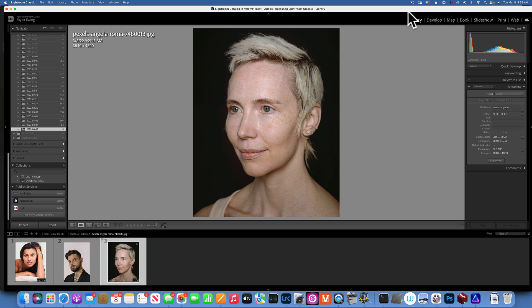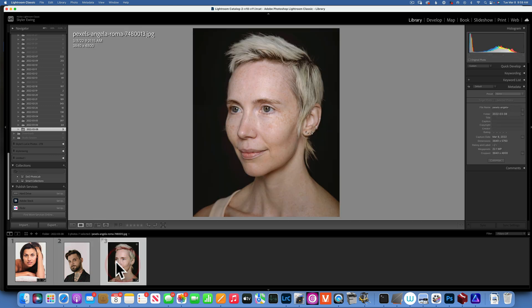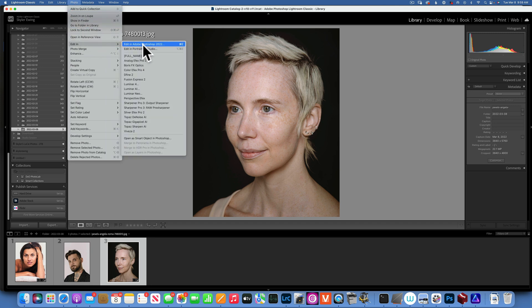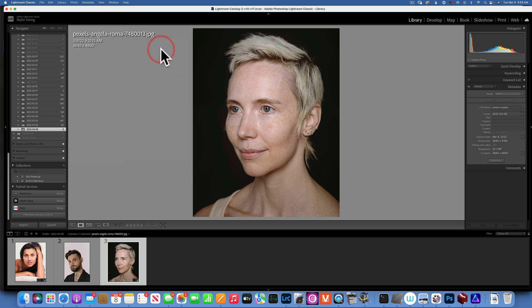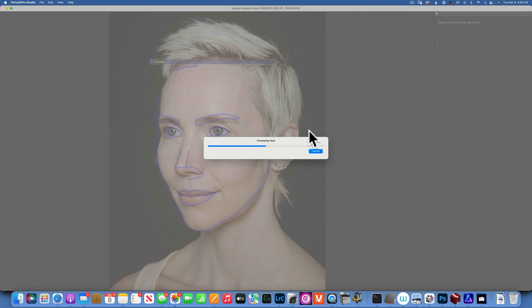Hello my friends, today we are taking another look at Portrait Pro Studio 22. I'm going to do a couple of examples here and I will use this as a plugin from Lightroom, but Portrait Pro Studio can also be used as a standalone program or as a plugin for Lightroom or Photoshop. The program costs about $50 and it's totally worth it in my opinion.